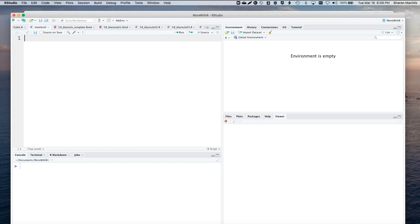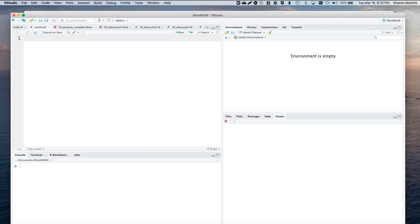There are two ways to create an email with Blastula. My favorite is to start with an R Markdown document. Use email as the output format. The other way is to use Blastula's compose email function, which is a bit more manual.